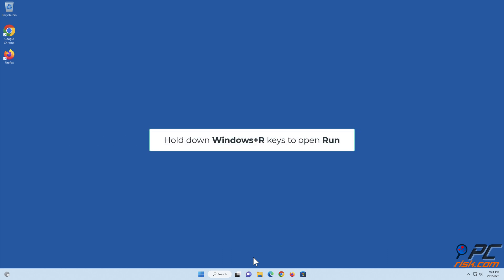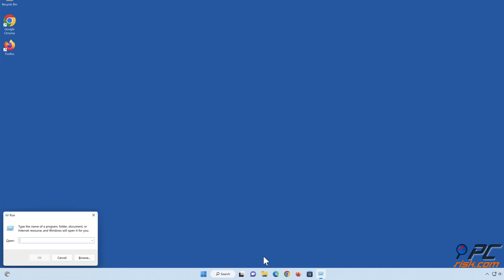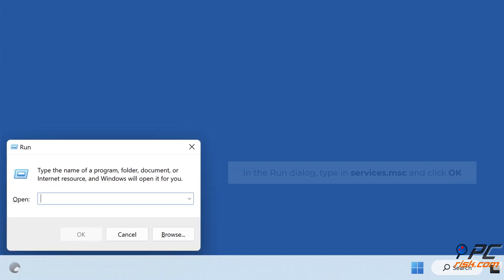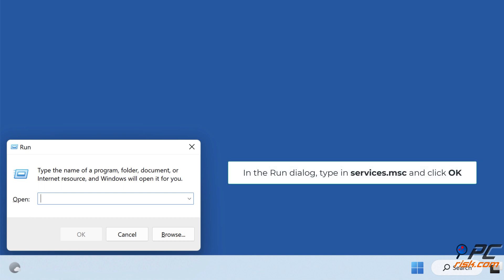Hold down Windows Plus R Keys to Open Run. In the Run dialog, type in Services.msc and click OK.